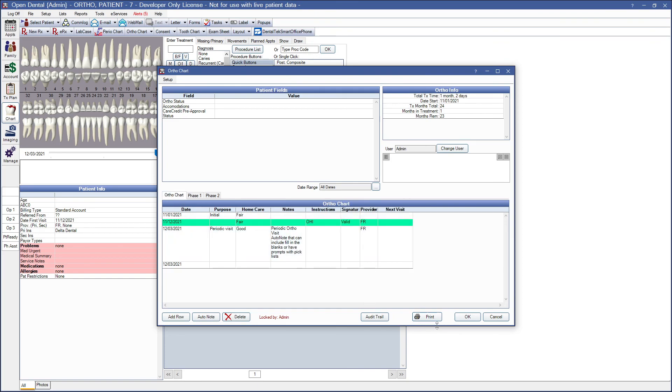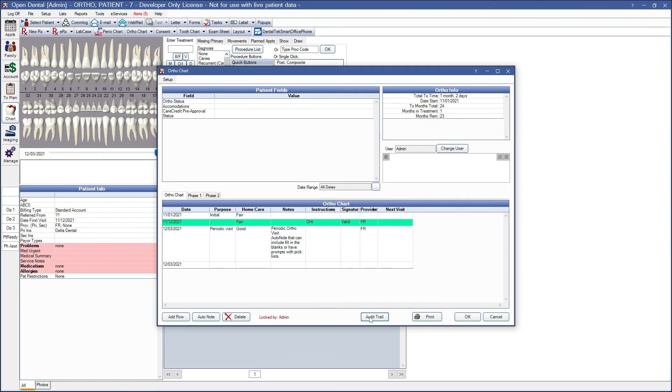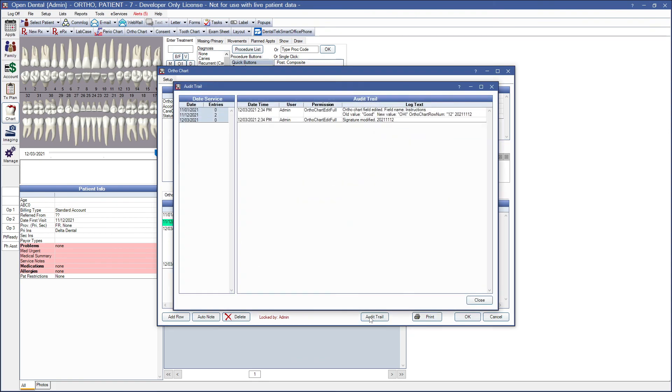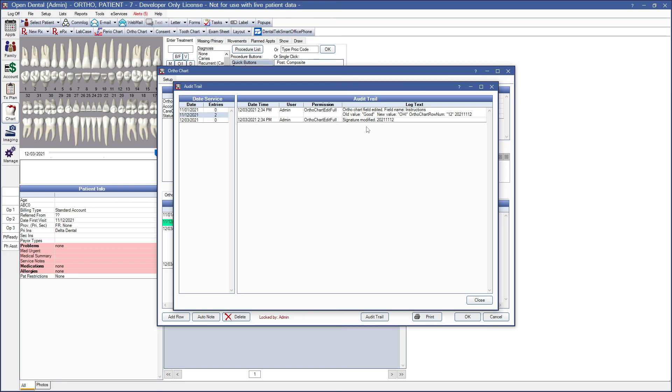You can click the Print to print the ortho chart grid exactly as it shows. You can print in landscape mode if needed to fit all of your columns. You can use the audit trail to view historical changes made on a dated entry. Both patient fields and ortho chart changes are tracked here. By default, all dates are highlighted when you open the audit trail. So you can then see all changes. To see changes for a specific date, you would highlight that date under Date Service, and then you can see the specific changes that were made for that entry.